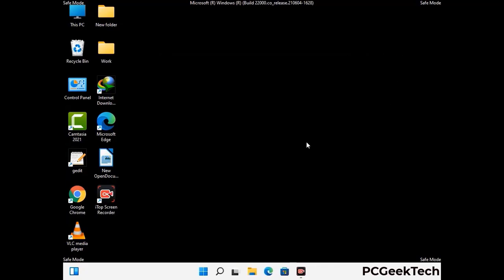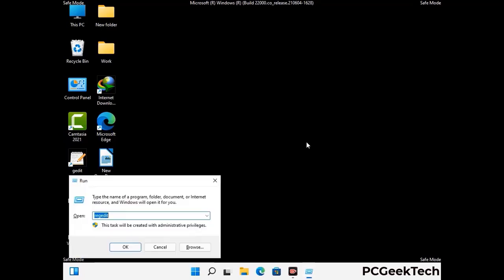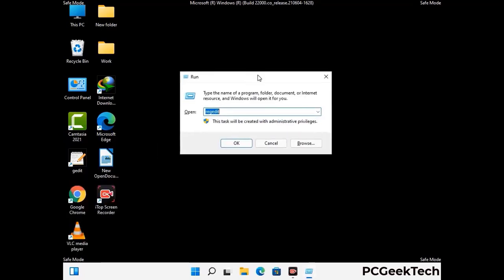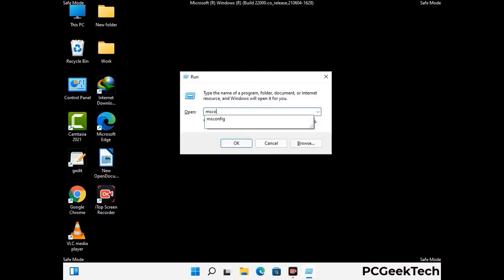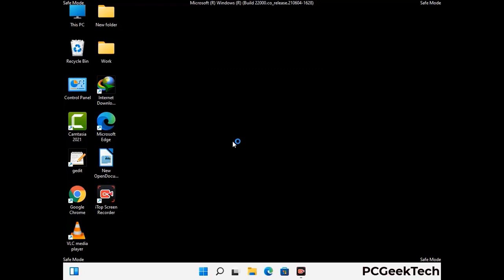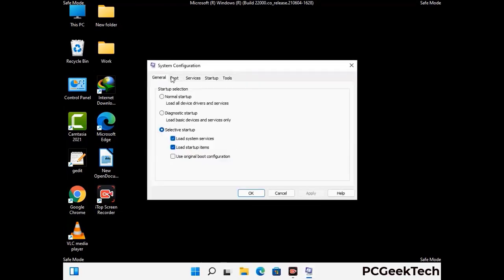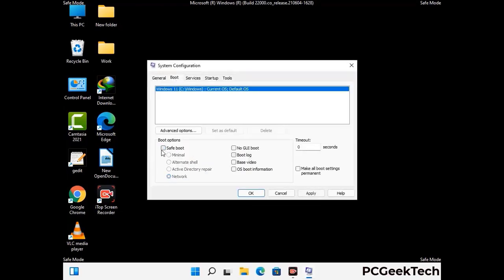By now you have most probably removed the virus from your computer successfully. You can now boot your computer in normal mode again. Press Windows and R together to open the Run box, type in msconfig, and press OK. On the System Configuration window, go to the Boot tab, uncheck the Safe Mode option, then click Apply and press OK.